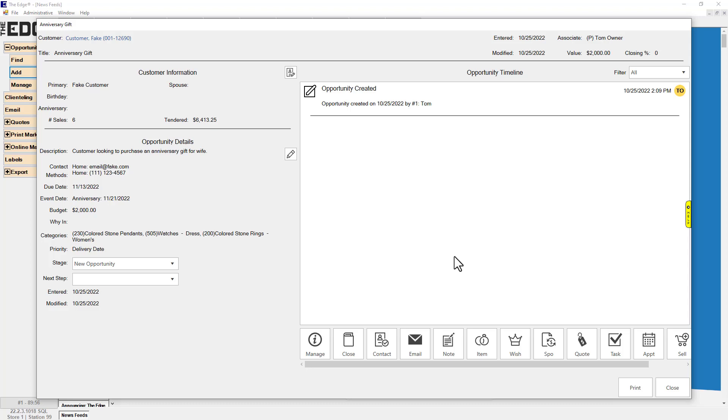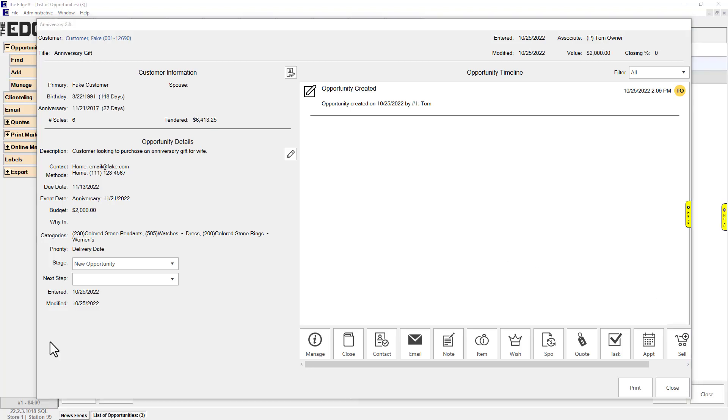Newly added opportunities will immediately open. Existing opportunities can be found via the main Edge menu, the Edge customer record, or from point of sale. See the Finding an Opportunity video for more details.